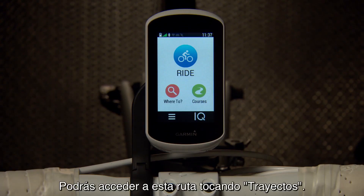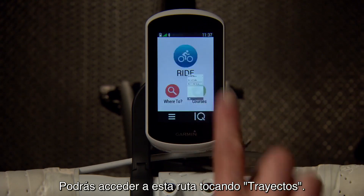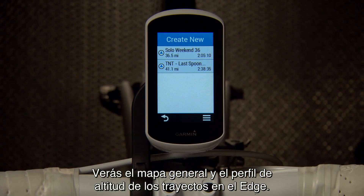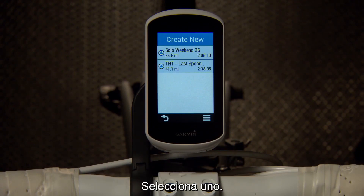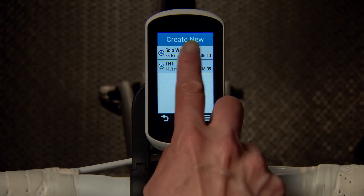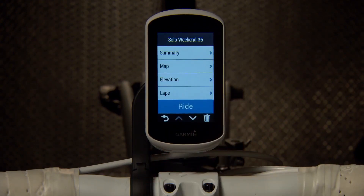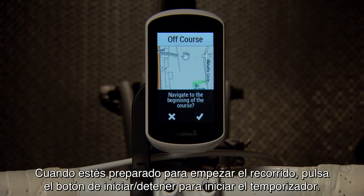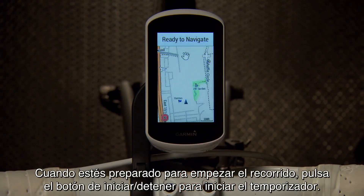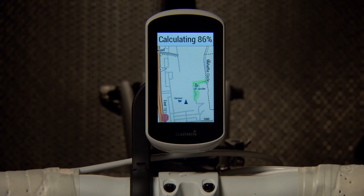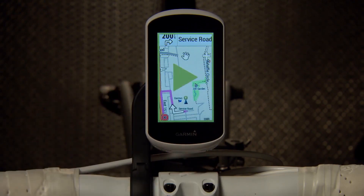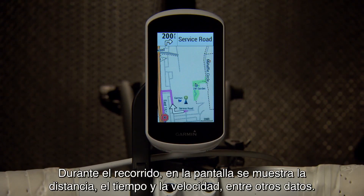Then you can access this route by tapping Courses and Saved Courses. You'll be able to see the map overview as well as the elevation profile of the courses on your Edge. Select one, press Ride, and when you're ready to ride, press the Start-Stop key to start the timer.